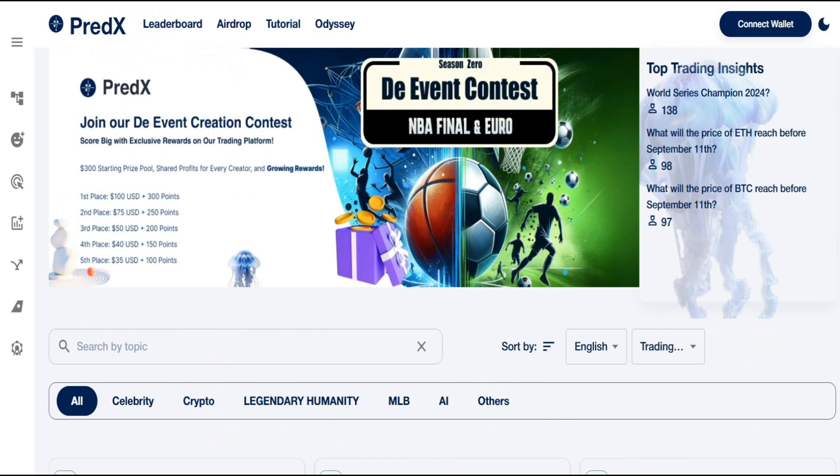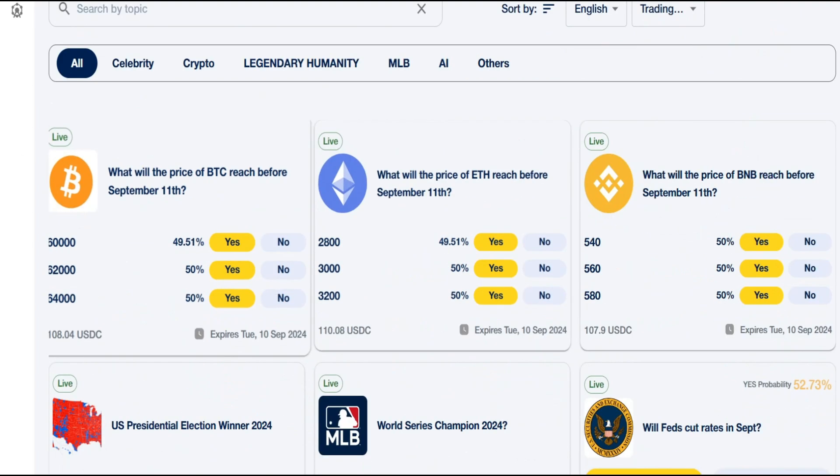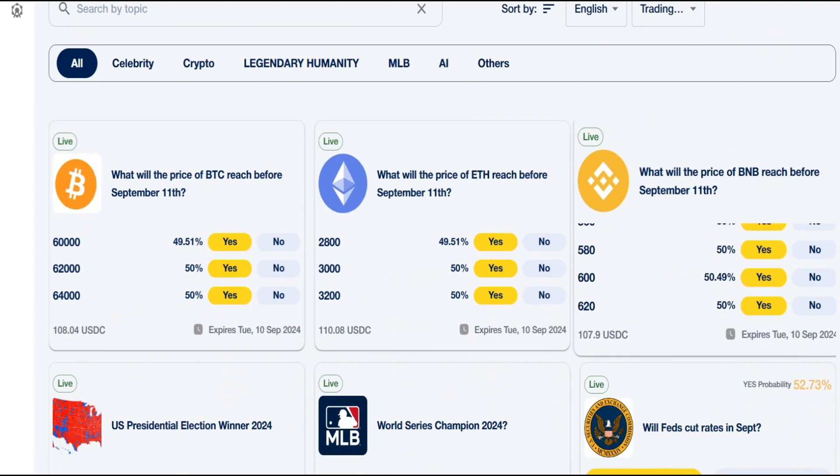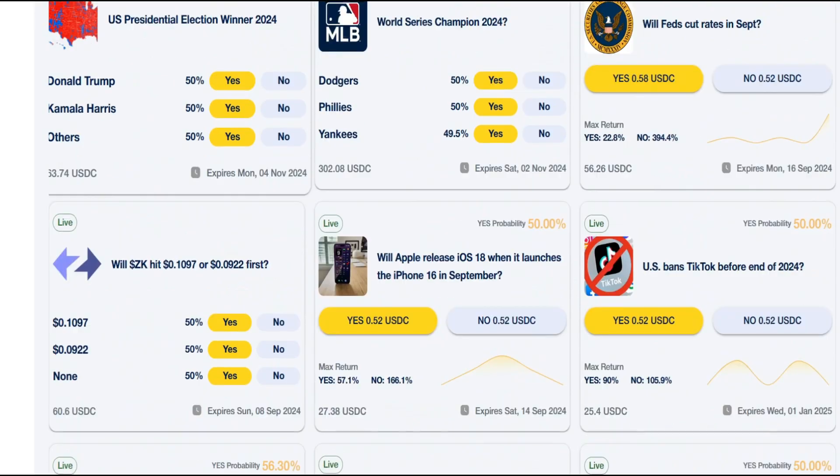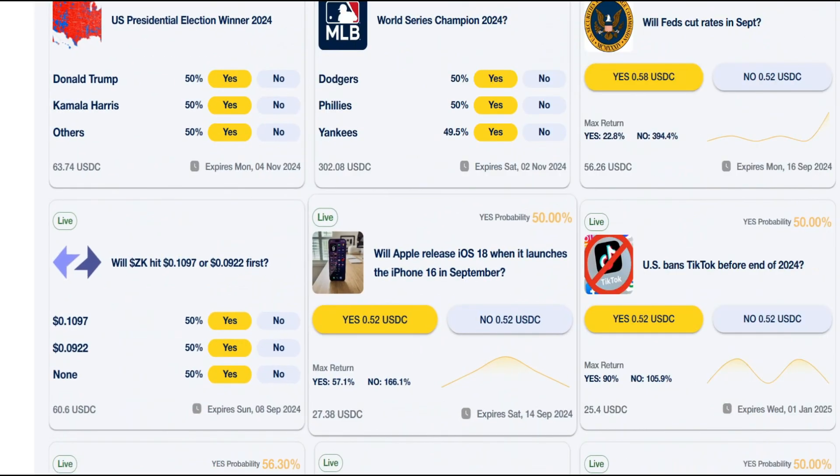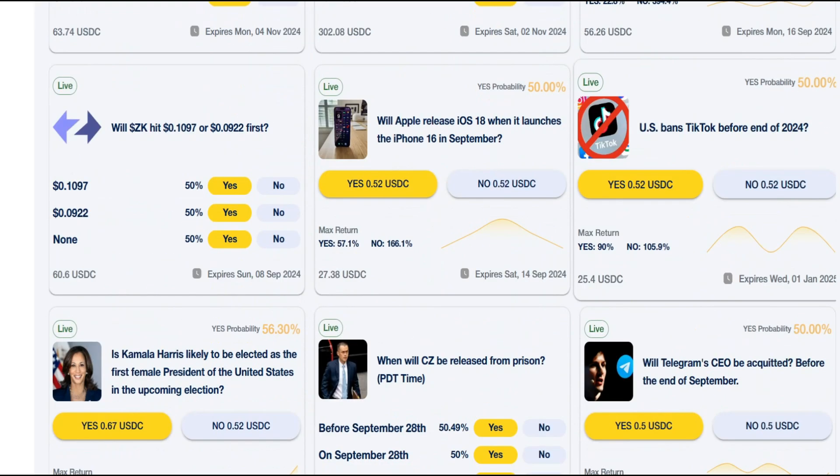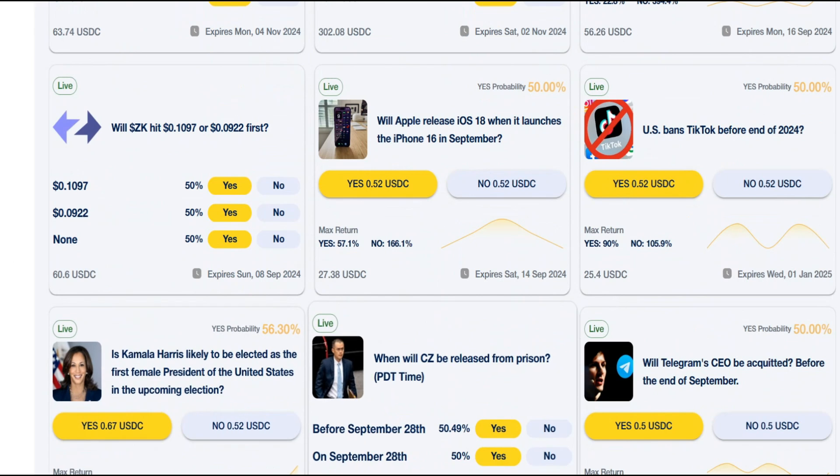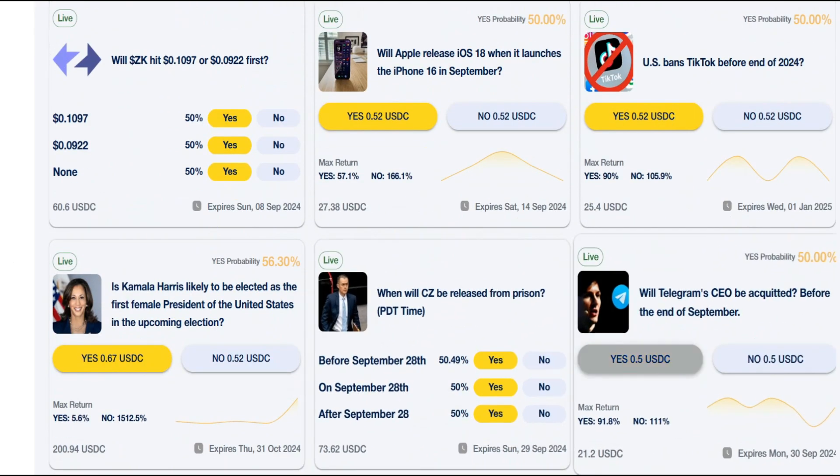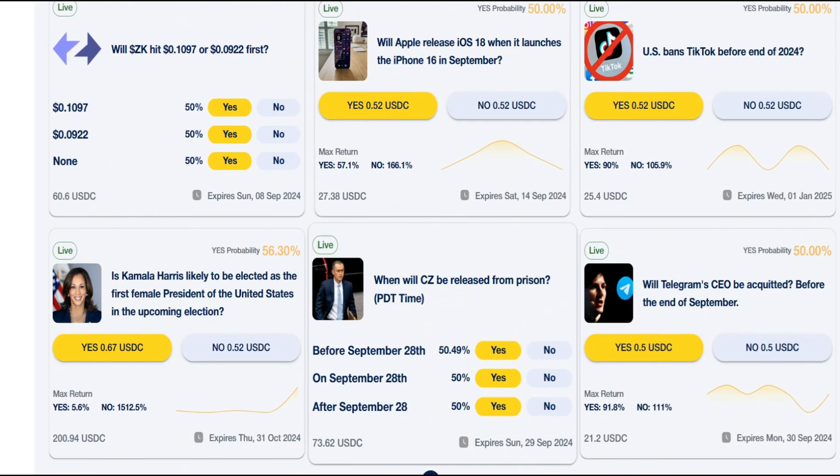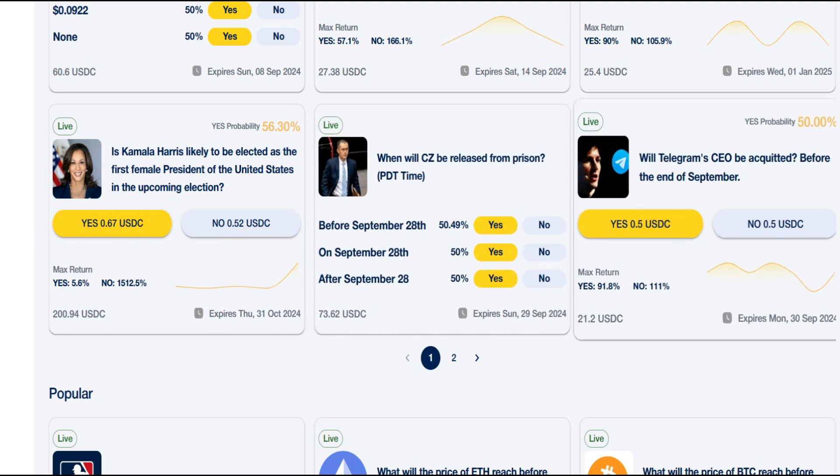But we didn't stop there. Introducing Events Predict Site, our specialized platform focused on event forecasting. From predicting market trends and consumer behavior to anticipating supply chain disruptions and political outcomes, Events Predict Site provides the insights you need to navigate an ever-changing landscape.